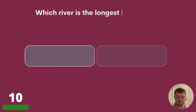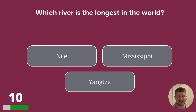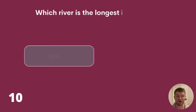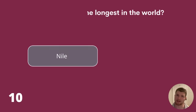Question 10. Which river is the longest in the world? Is it the River Nile, the Mississippi River or the Yangtze River? The answer is the Nile.